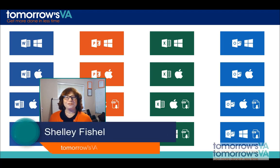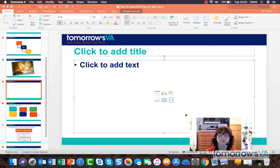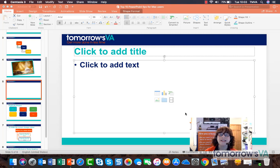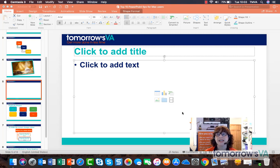Hi, I'm Shelley Fishel from Tomorrow's VA. We're going to learn about adding pictures to your PowerPoint presentations.